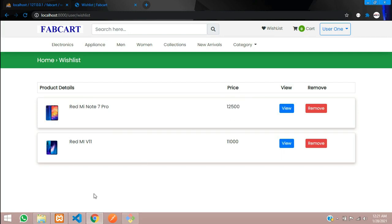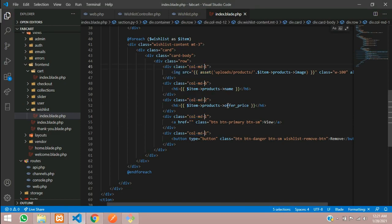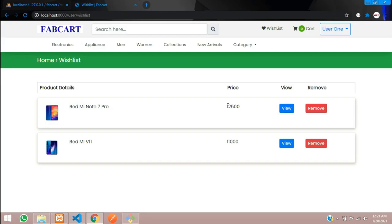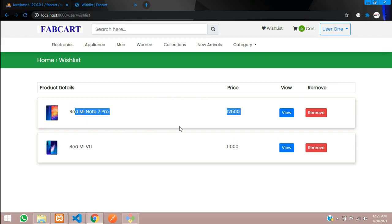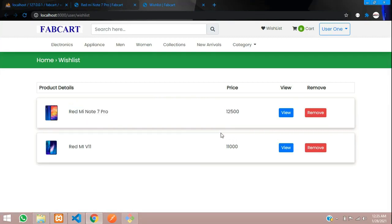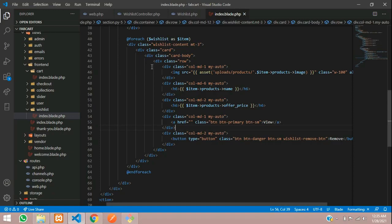We can now see two wishlist items displaying. To align them in the middle vertically, use Ctrl+D to multi-select and add the class 'my-auto'. Refresh and the items are now aligned in the middle.